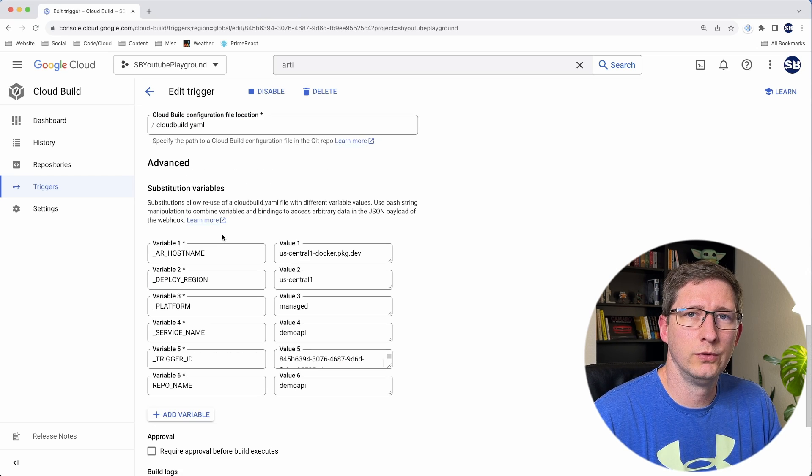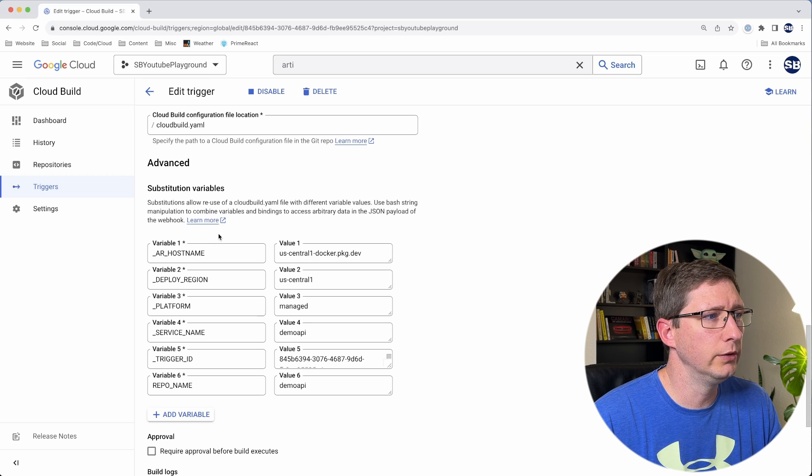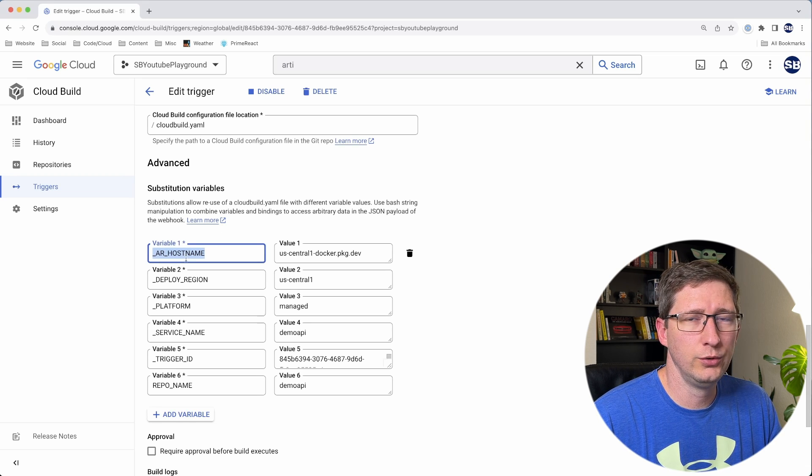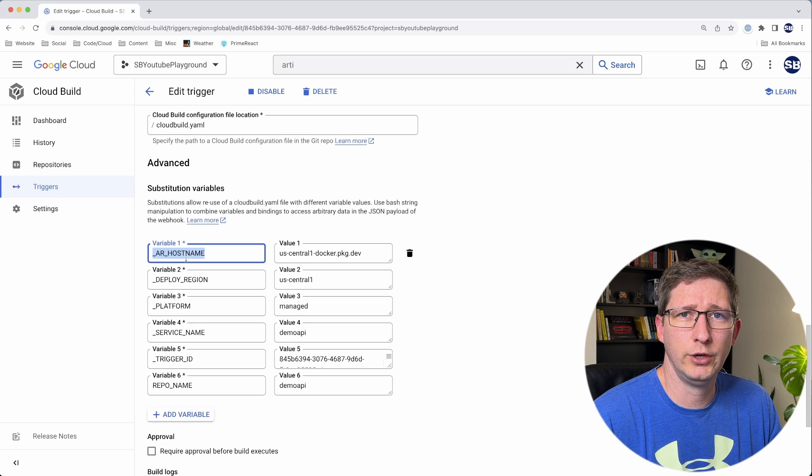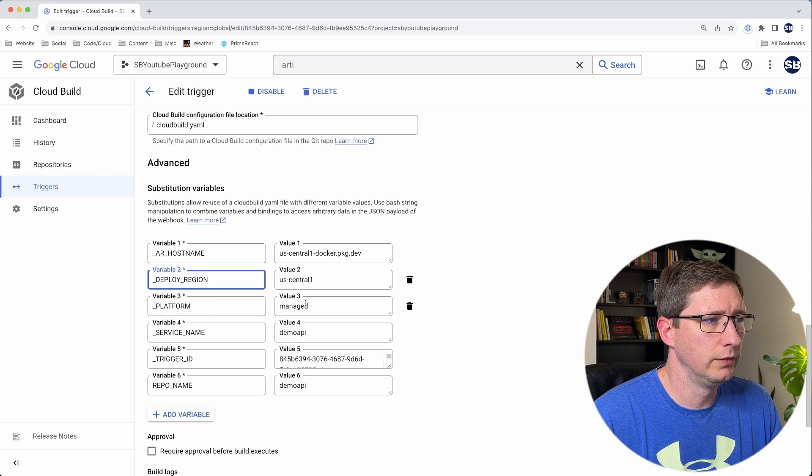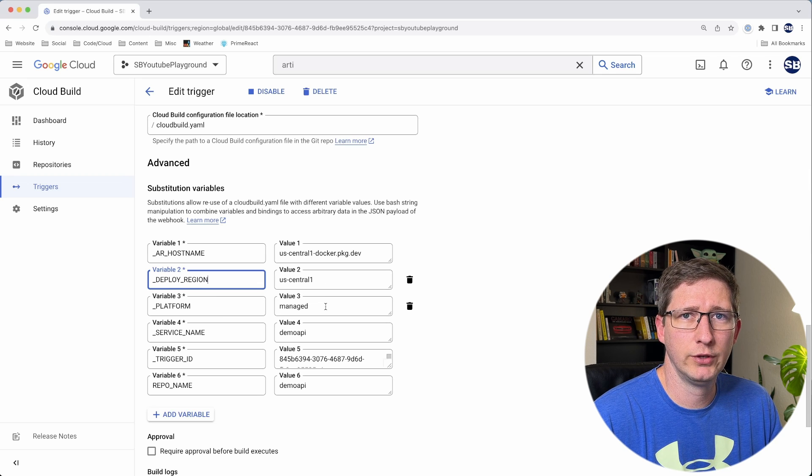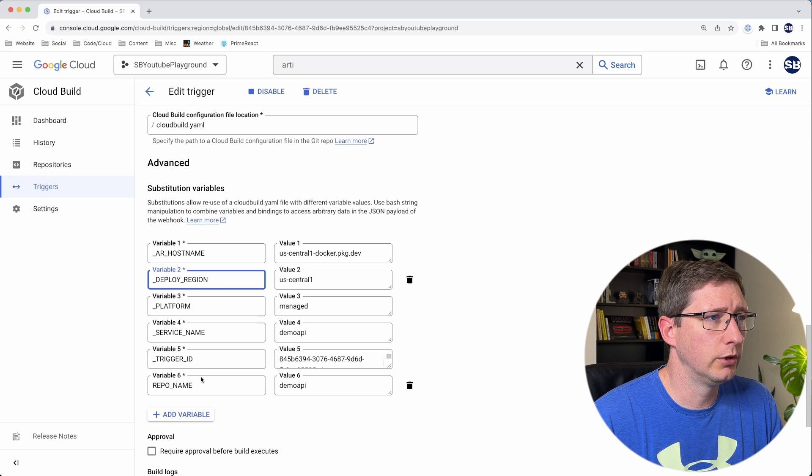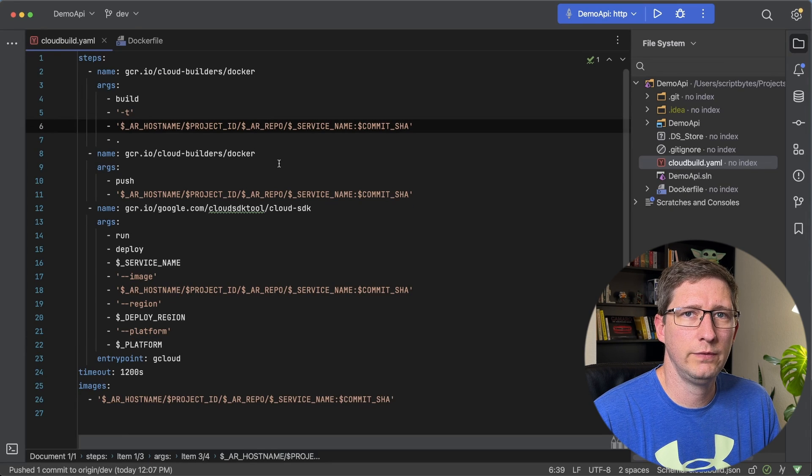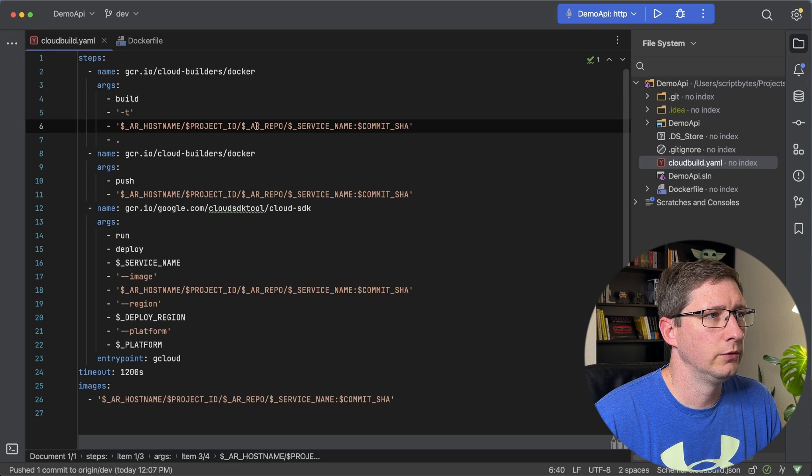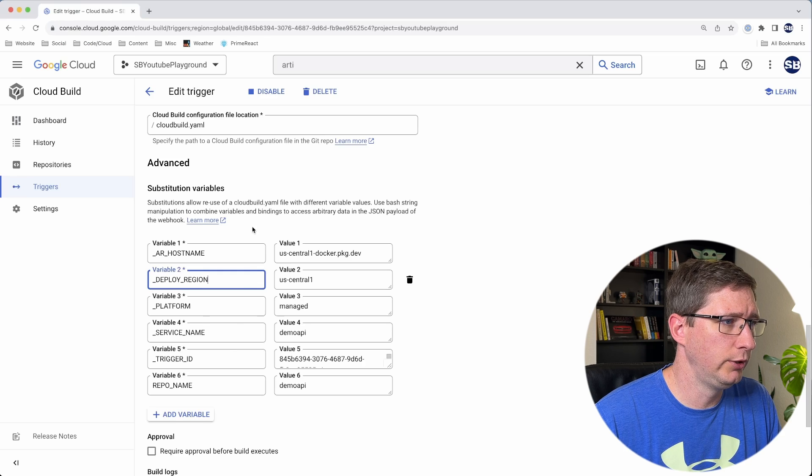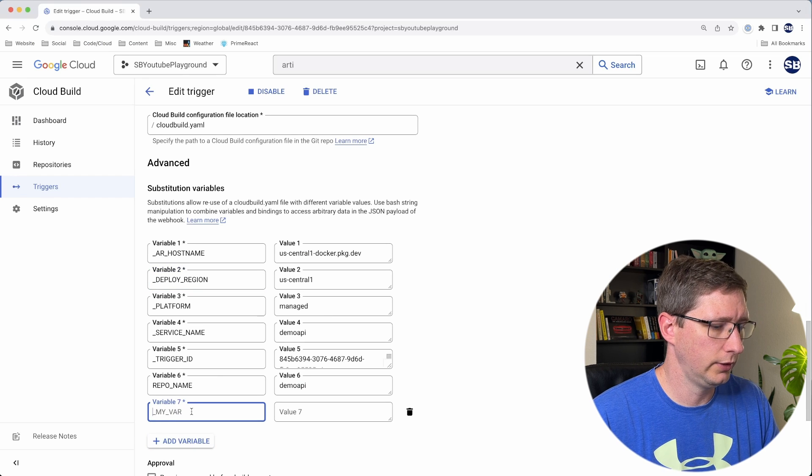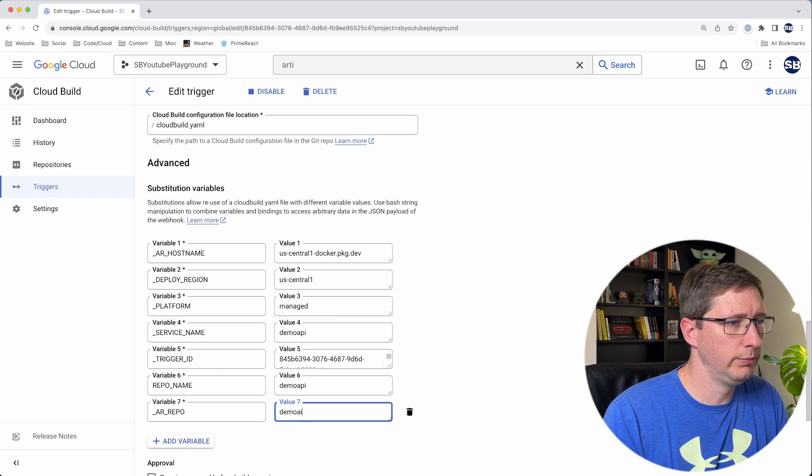Down here in substitution variables, this is why I like to let Cloud Run build this for me, because it will put in all these variables for you. For example, this AR hostname is going to be the hostname where we set up our artifact registry a little bit earlier. And then same thing with the deploy region and the platform. These are all set up based off of how we set up our Cloud Run service. And there is one thing we want to add. So if I go back into our Cloud Build YAML file, in our artifact registry, we create a repository, and we want to make sure that that gets used right here. So we need to take this name, AR repo, and we need to create a new variable for that. So add new variable, add it, and I believe mine was demo API.